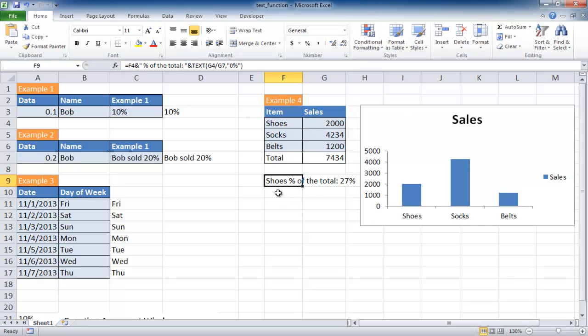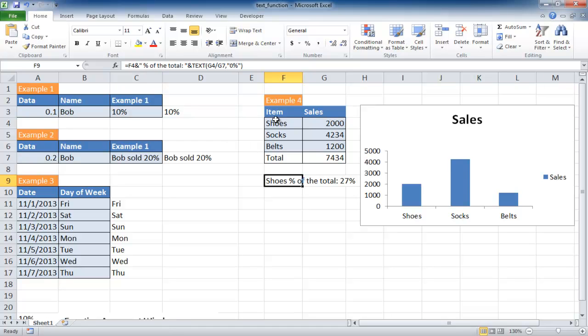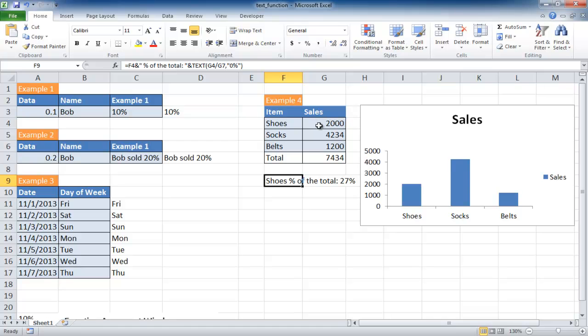We have a statement here with an ampersand. It's joining F4 which is shoes and a sentence. It's saying shoes is a percentage of the total, then another ampersand and I use the text function here. With the text function you can also do calculations in addition to just referencing the cell. This is saying G4 divided by the total gives us the percentage of the total. So that's 27%.